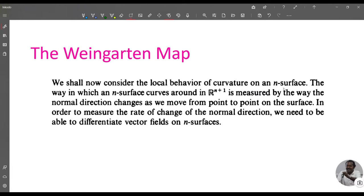The way in which an n-surface curves around in R^(n+1) is measured by the way the normal direction changes as we move from point to point on the surface. In order to measure the rate of change of the normal direction, we need to be able to differentiate vector fields on an n-surface. So we are going to define differentiation of vector fields on an n-surface.